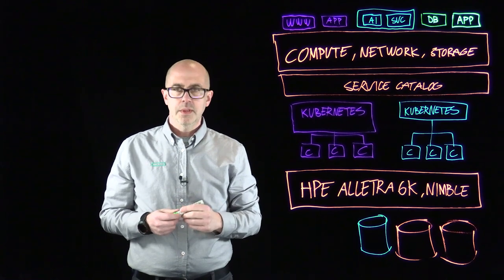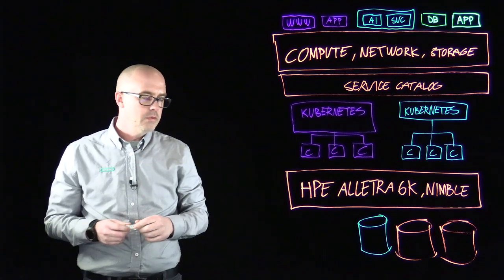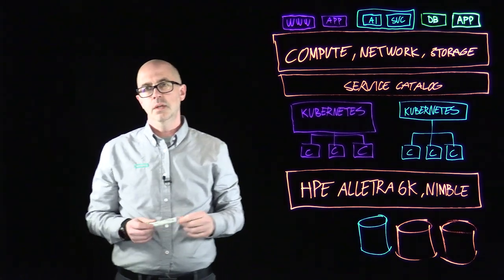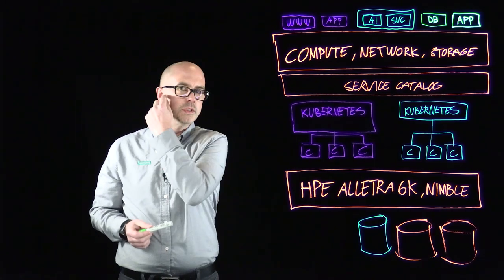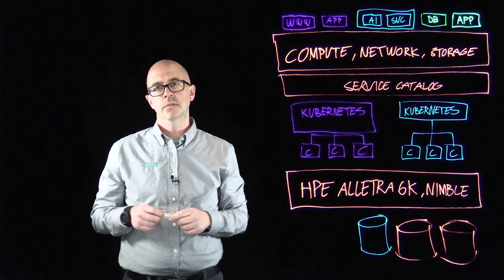But that kind of becomes a long string of tickets in your support system because there needs to be a lot of hands involved.